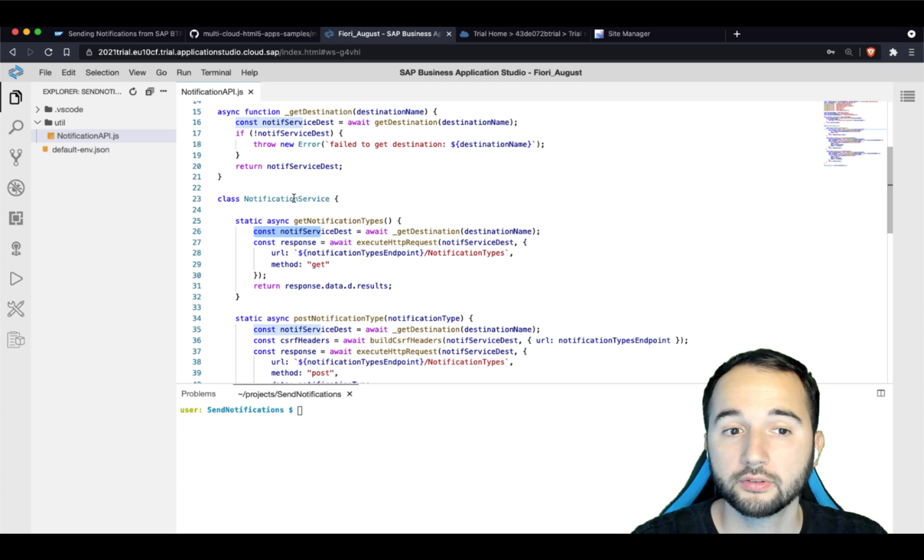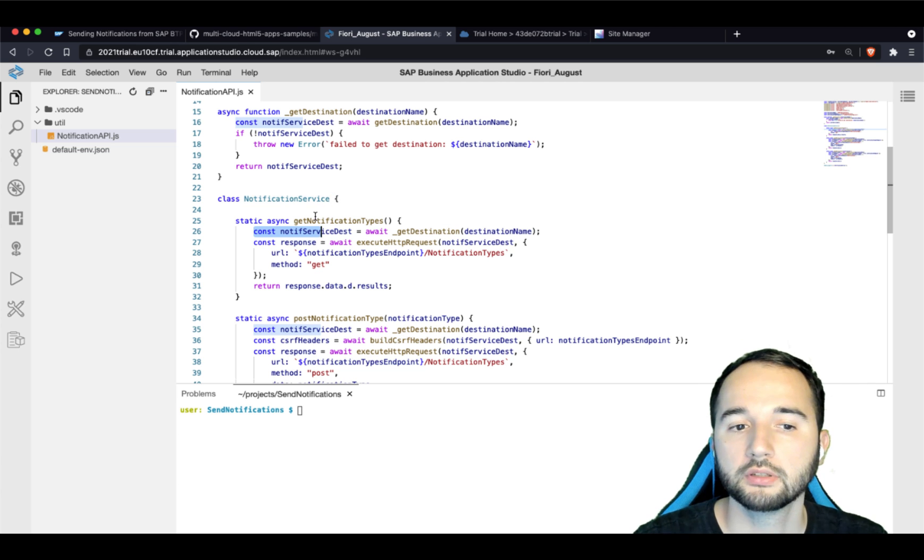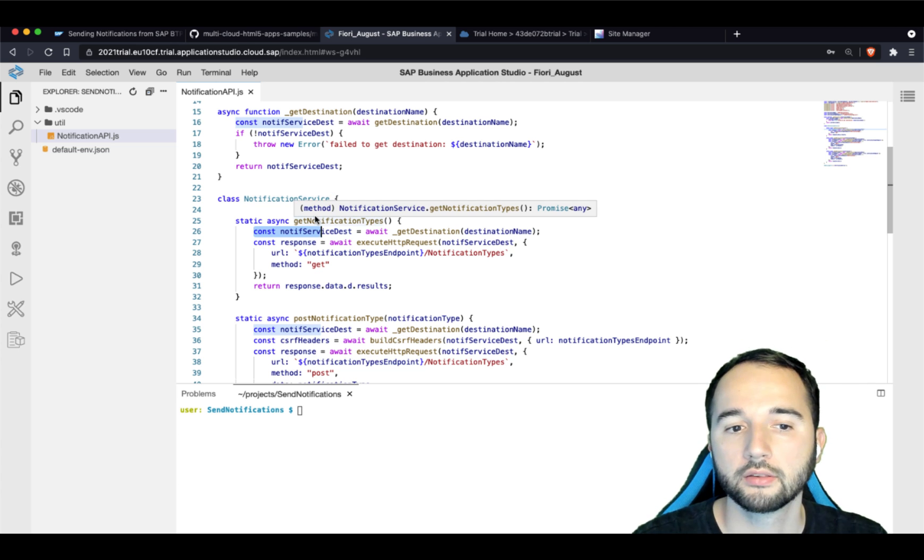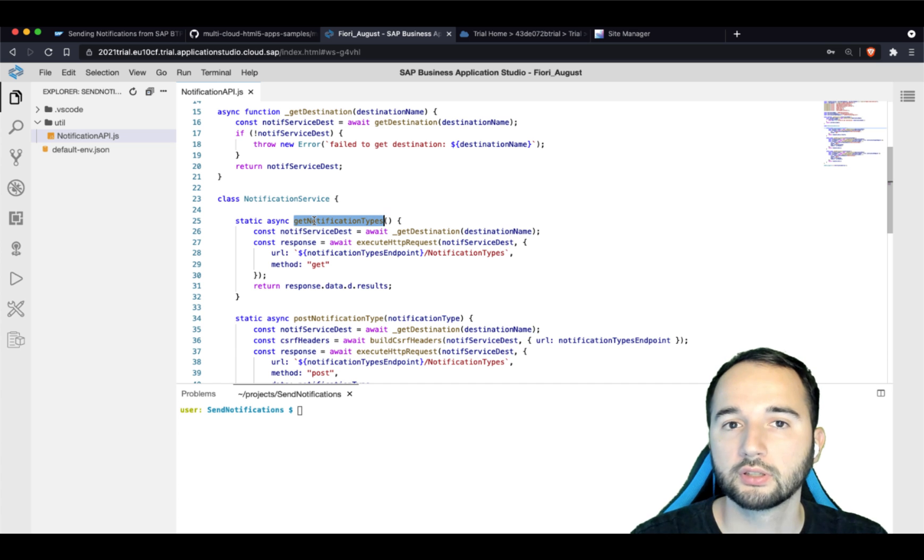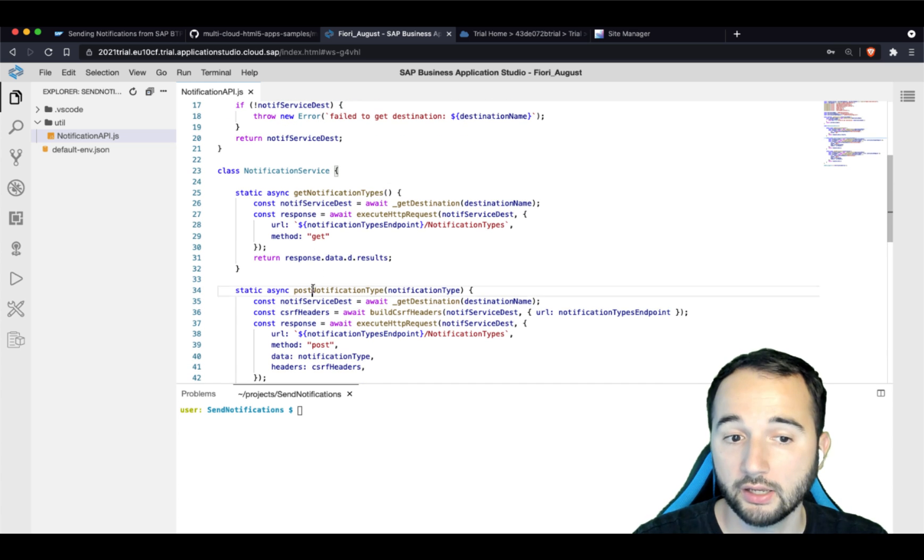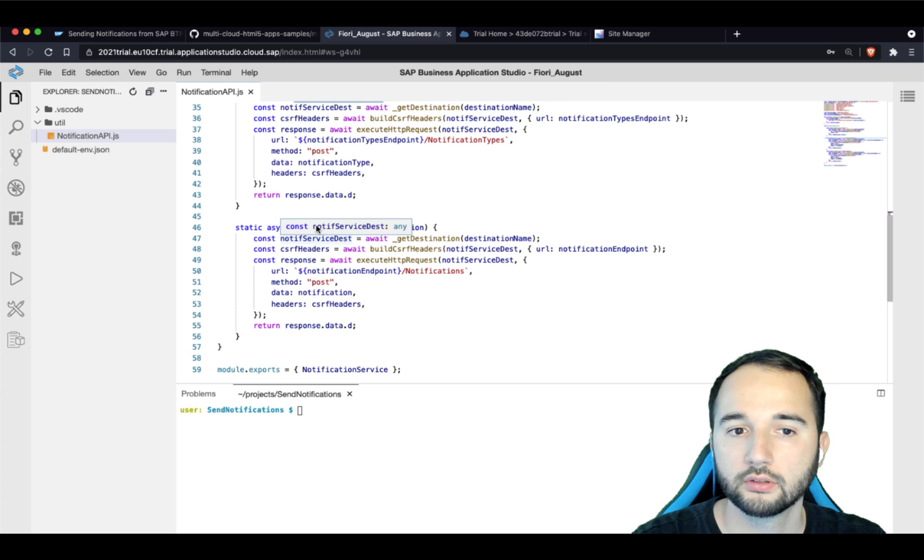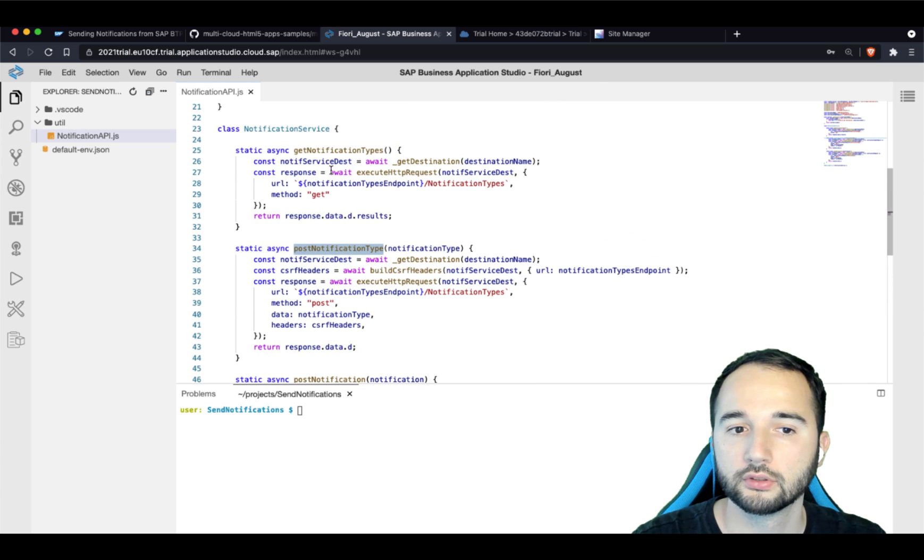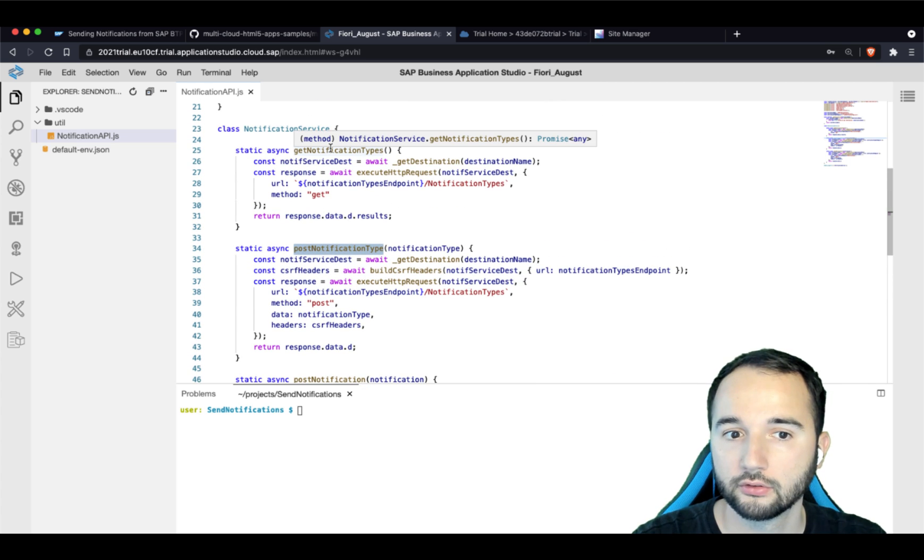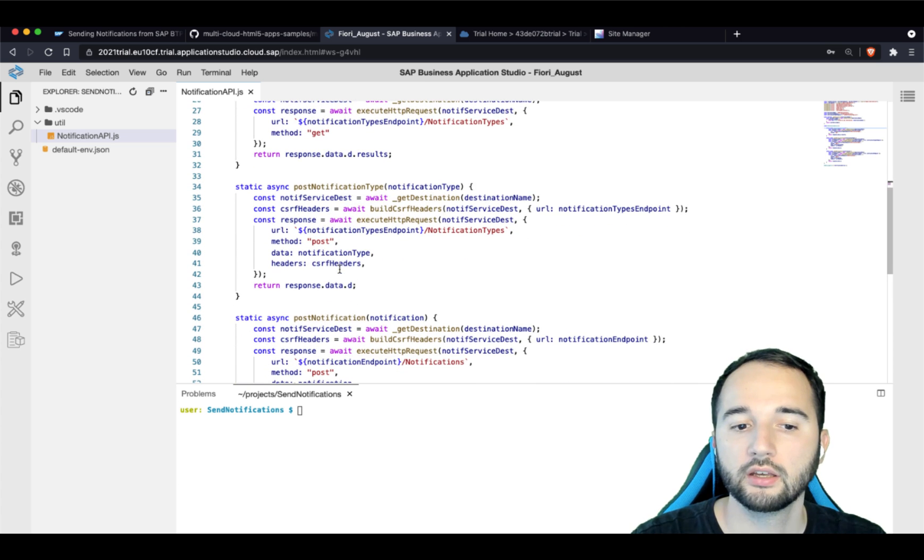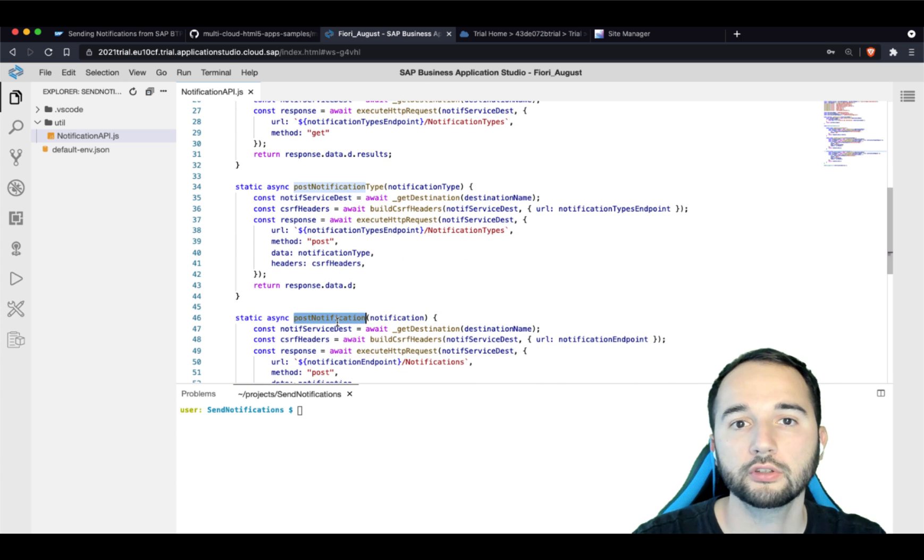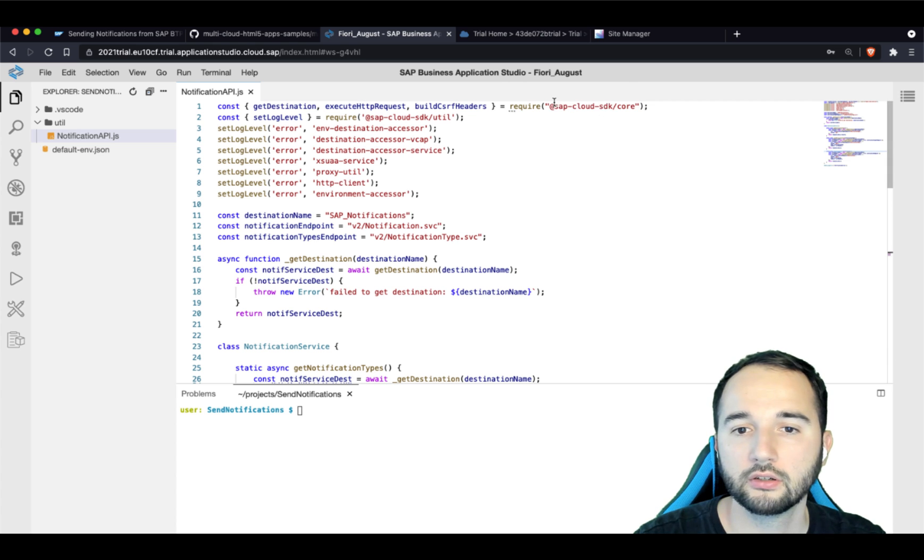And what they expose is a JavaScript class with multiple methods that can be used to get all notifications to create a new notification or to create notification types, to get notification types and to create new notifications.